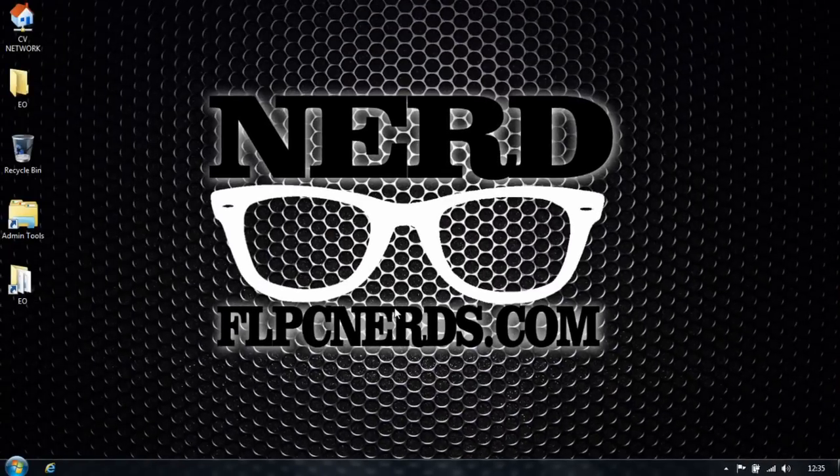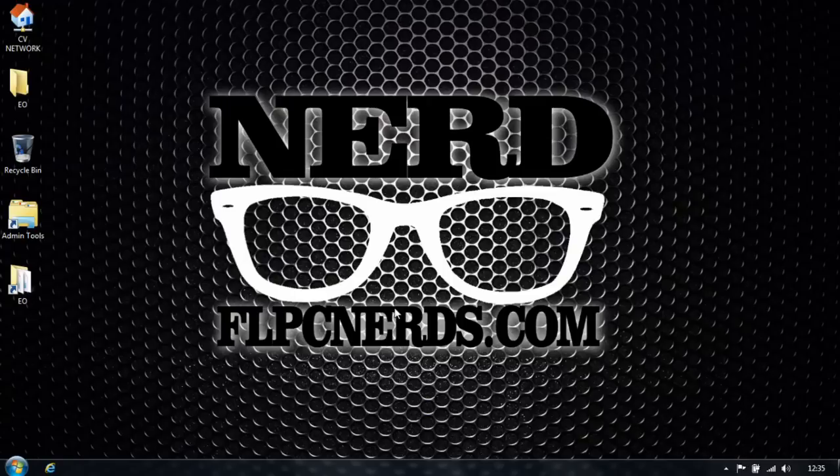Don't forget to subscribe, and if you have any requests, inbox me or send me a message through FLPCNerds.com. Thank you, until next time.